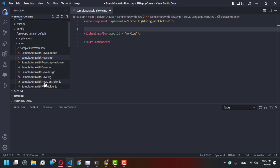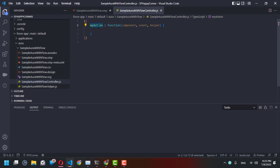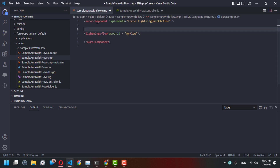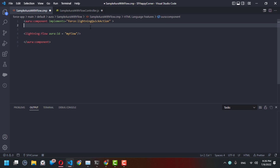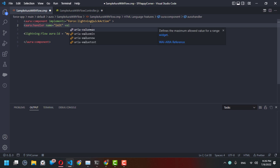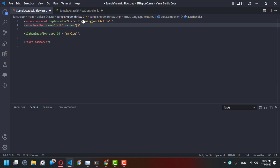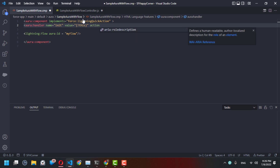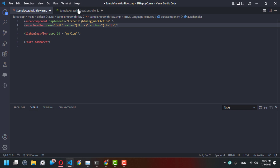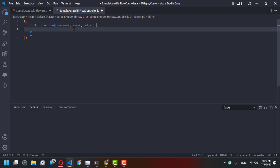Next, we'll go to our controller. We can access the controller from here. We have a function — let's call it 'init'. Then in our component, we add an 'aura:handler' with name equal to 'init', referencing 'this', and the action should be 'c.init'. This JavaScript function will run as soon as your Aura component is loaded.